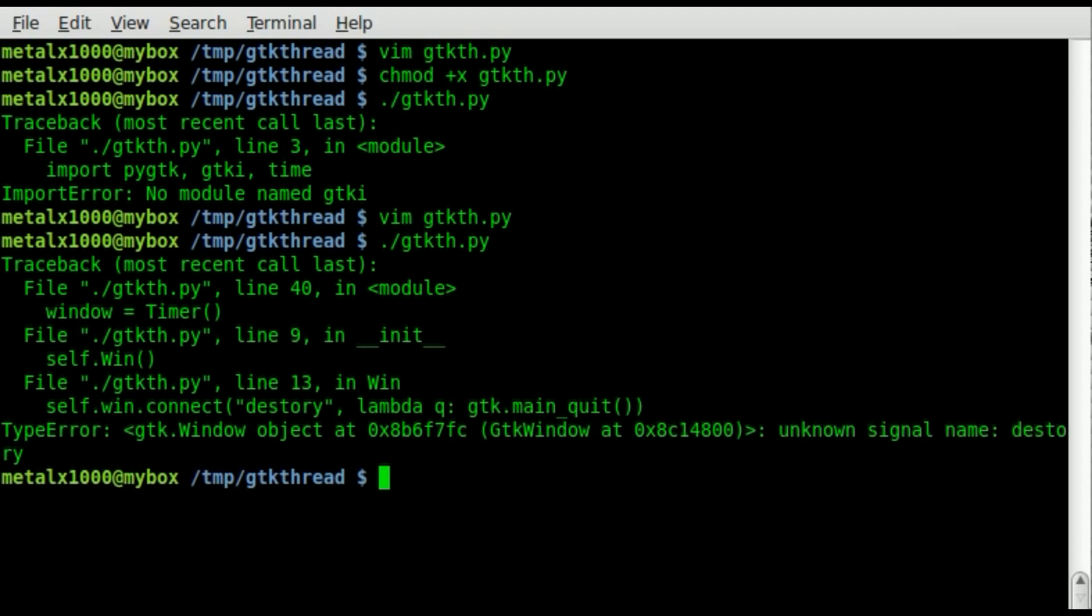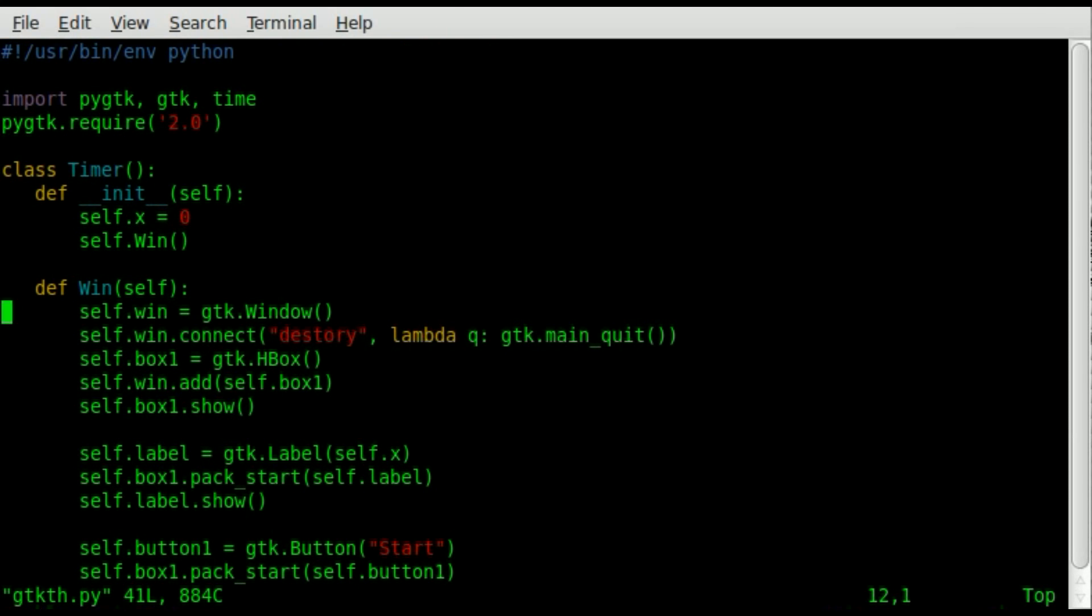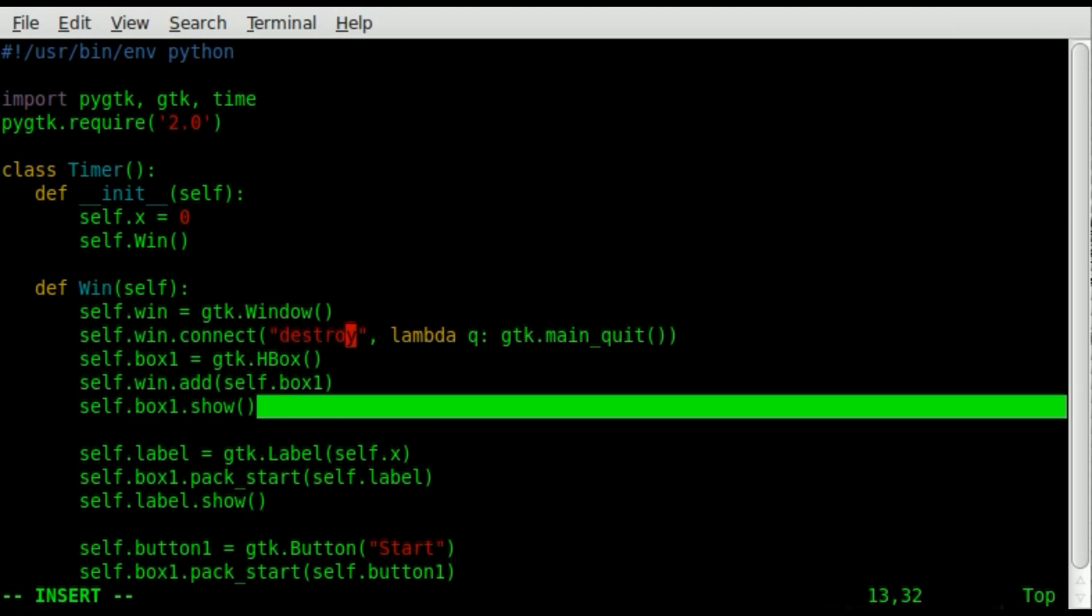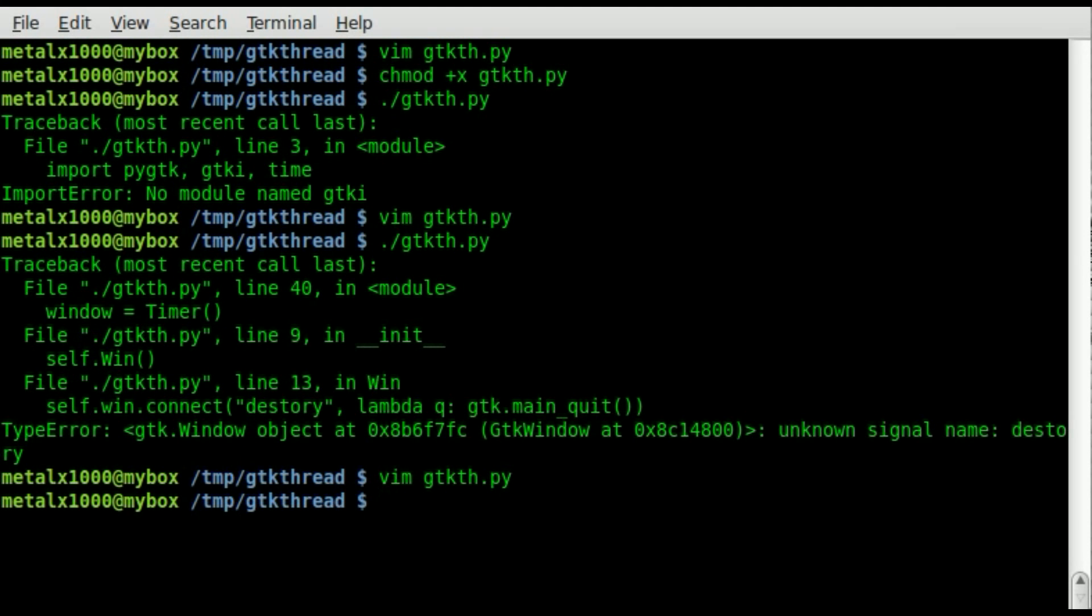So we're going to run that script. Oh, we've got another error. Probably just a typo somewhere. Another typo. I wish you guys would speak up when I'm making mistakes like that. Destroy. It helps if you spell things properly when you are programming. Otherwise, you'll probably get some errors. So let's go ahead and change that so that it's spelled properly, not dstory. And now we'll save that and try to run it again. Okay. And it worked.